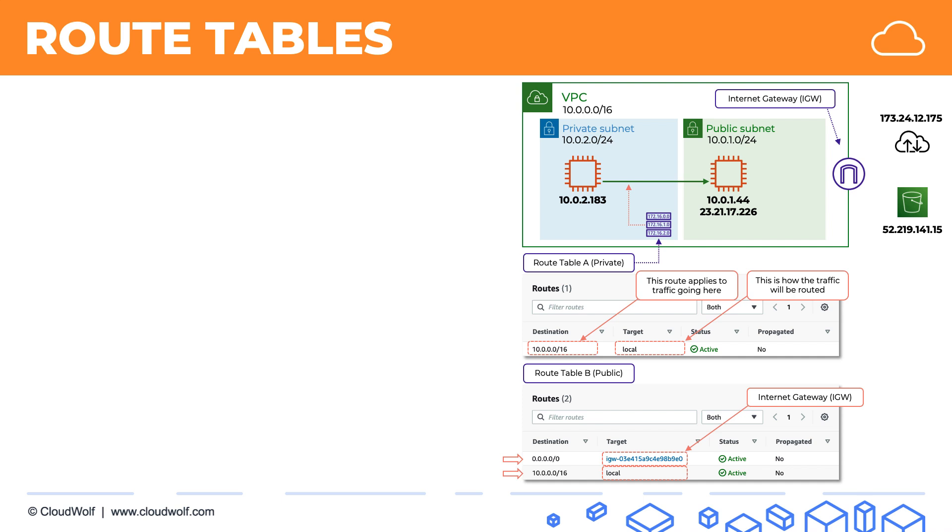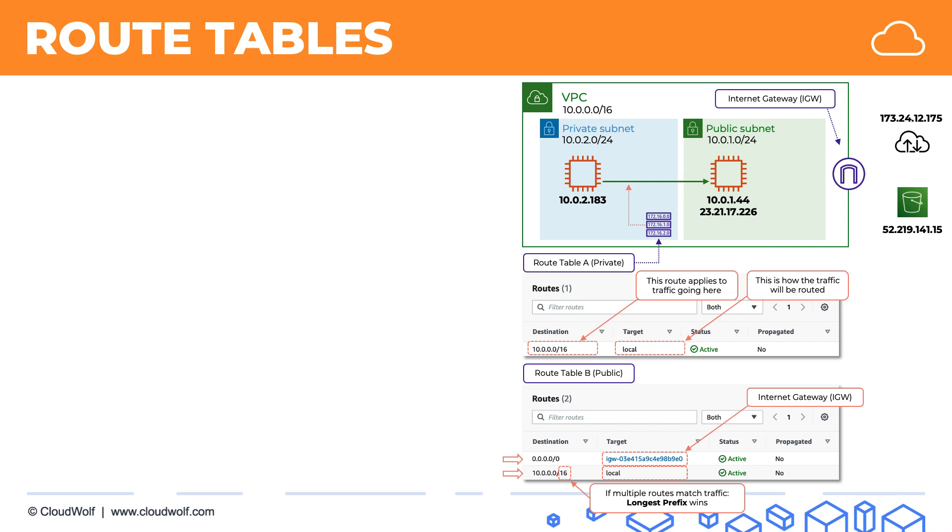Well, there's a rule that the more specific route always wins. And the more specific route is the one with the longest prefix. So as we remember from previous tutorials, the higher the prefix, the smaller the network that it represents. And so that means that it's more specific. So in this case, if a destination matches both, we will always pick the one with the higher prefix. So let's have a look at this in action.